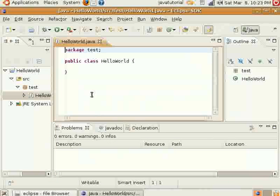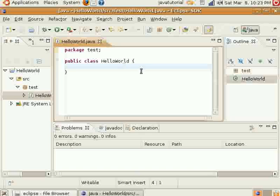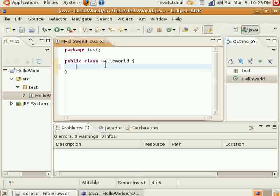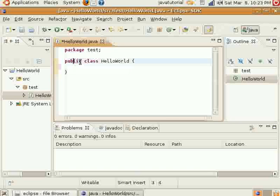And go ahead and create our little class. And as you can see up here, it's within Package Tests. Now, we have this statement, public class Hello World. I'm not going to worry too much about explaining these modifiers right now.